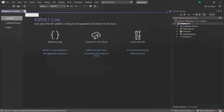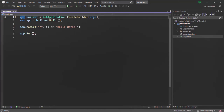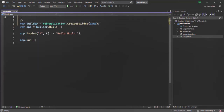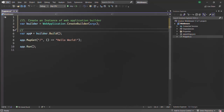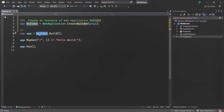Let's close the overview tab and open the Program.cs file. As we learned before, in the first line we are creating an instance of WebApplicationBuilder. Using this, we can do some configuration for our ASP.NET Core application — we'll talk about it in detail in coming lectures. Here we are creating an instance of the WebApplication class. This app is created by calling the Build method on the builder, which is an instance of WebApplicationBuilder, and it returns an instance of WebApplication — our ASP.NET Core application.